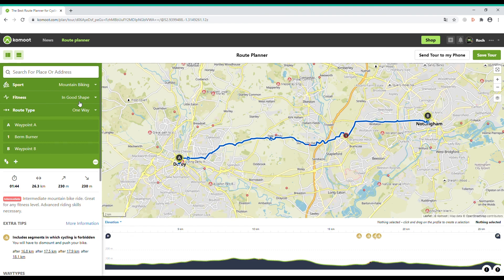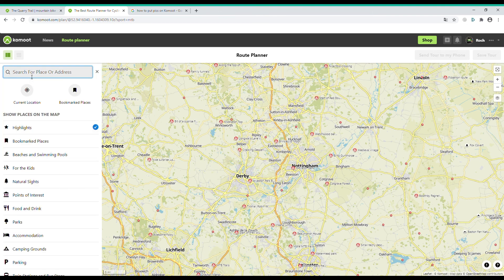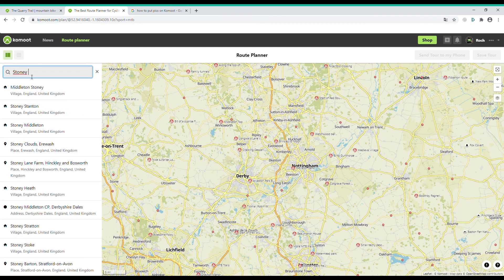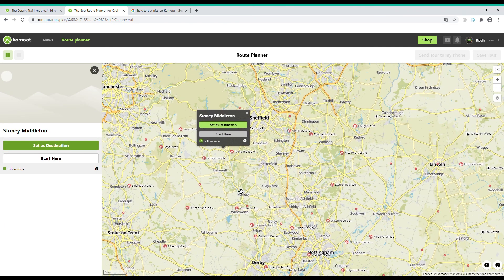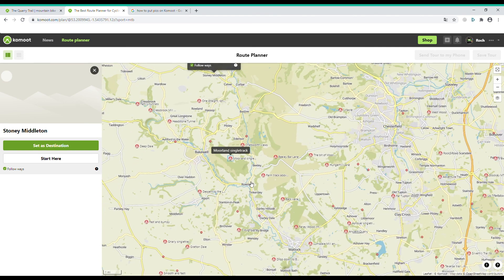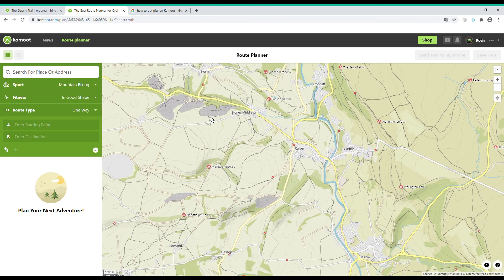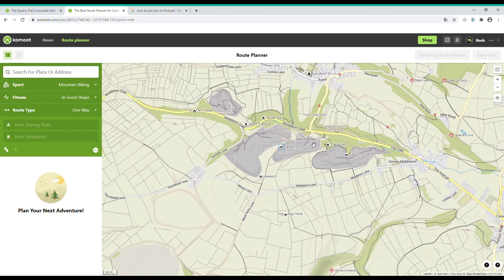Now let's have a look in more detail on how to plan a full route. Just go to the box that says 'Search for Place or Address', click on it, and type in where you want to start — it then shows you where that place is. If you watched last week's video you'll know we did the Quarry Trail, and that's the route I'm planning now. The start is in Stoney Middleton on the Dale — it's a little lay-by car park, I'm just looking for it now.